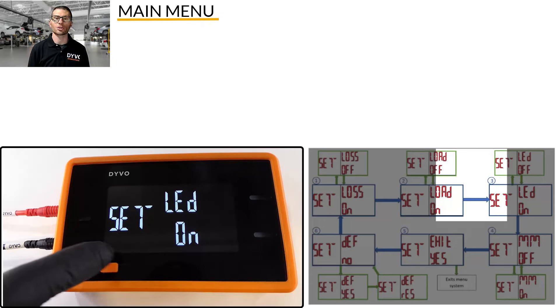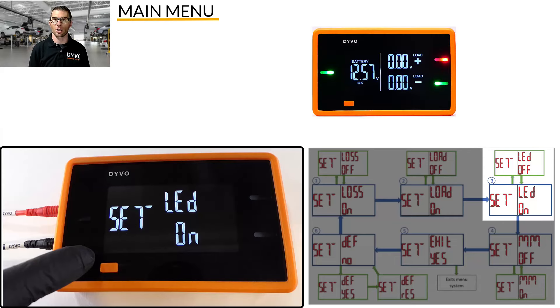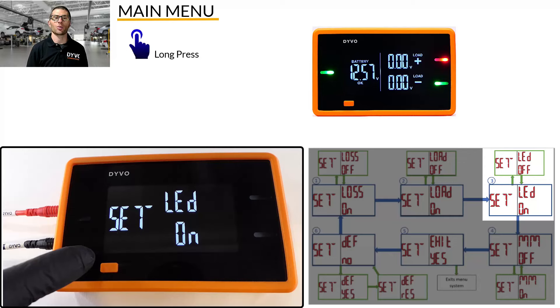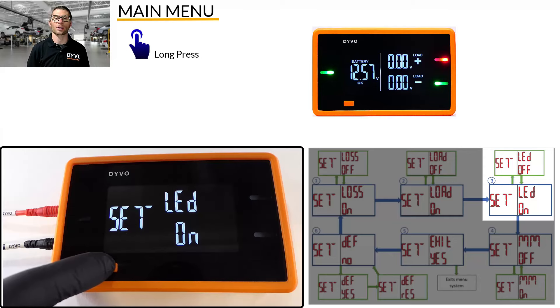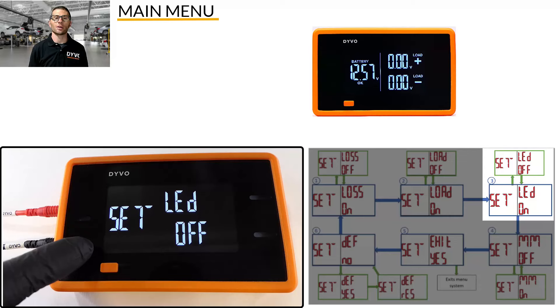The third menu option is LED control. The default is on, and means that the LEDs will be on. To turn the LEDs off, press and hold the mode button until off is displayed. When you exit the main menu, all LEDs will be off.